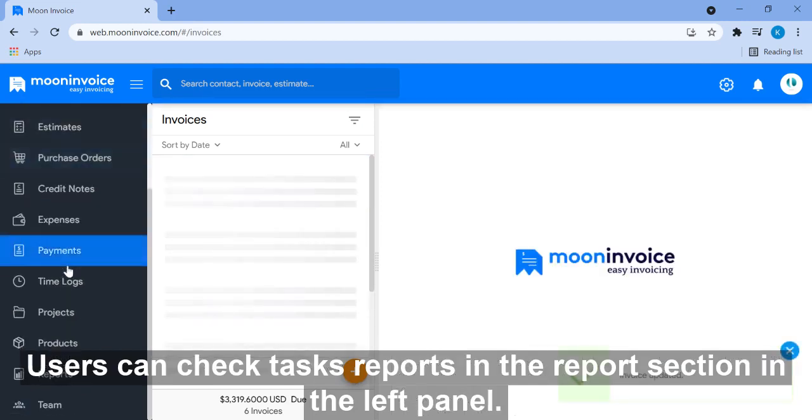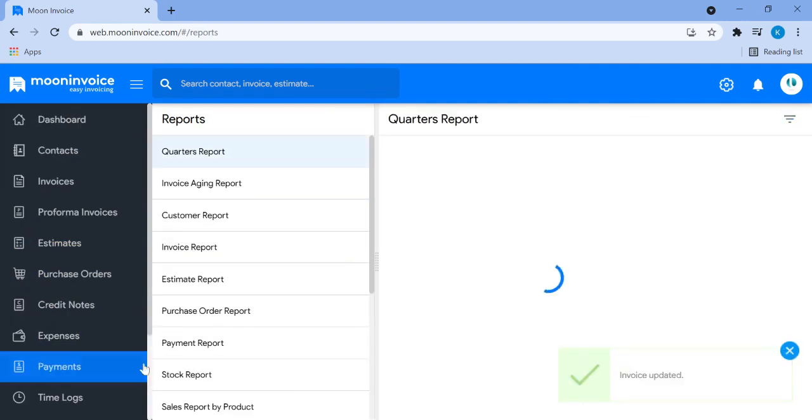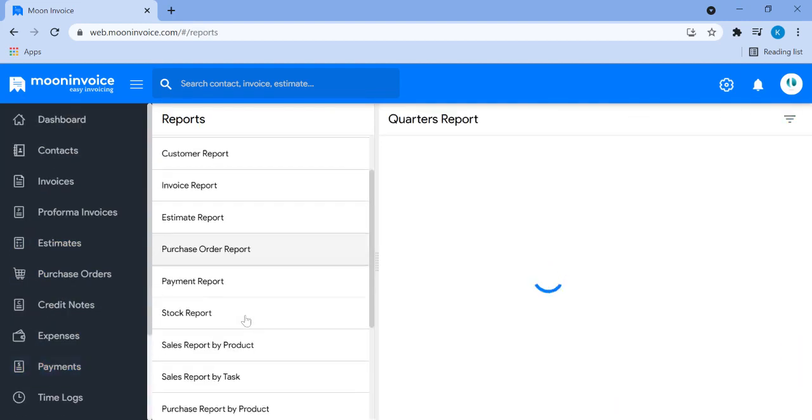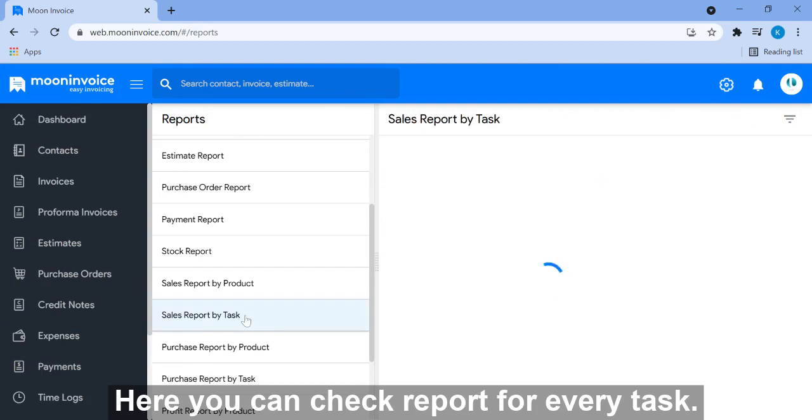Users can check task report in the report section in the left panel. Here you can check report for every task.